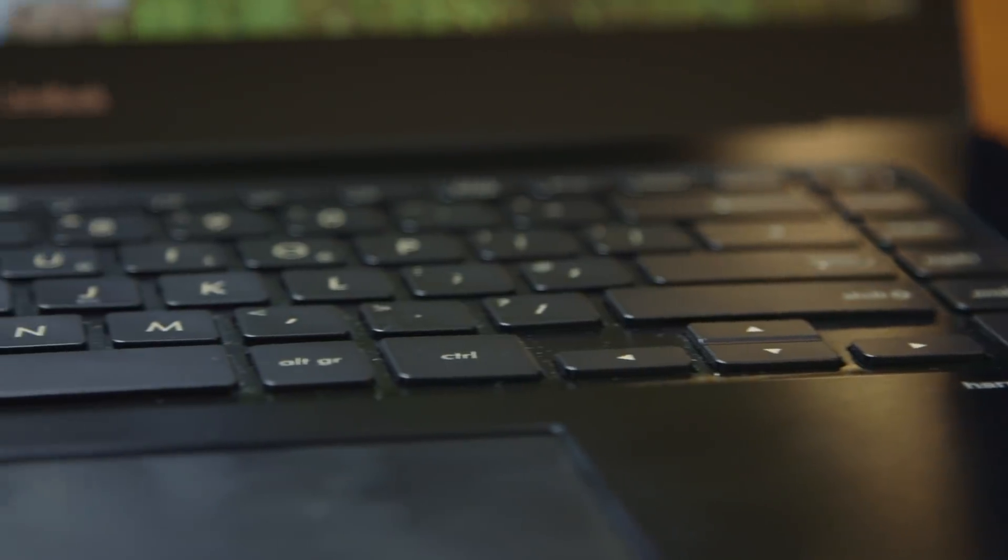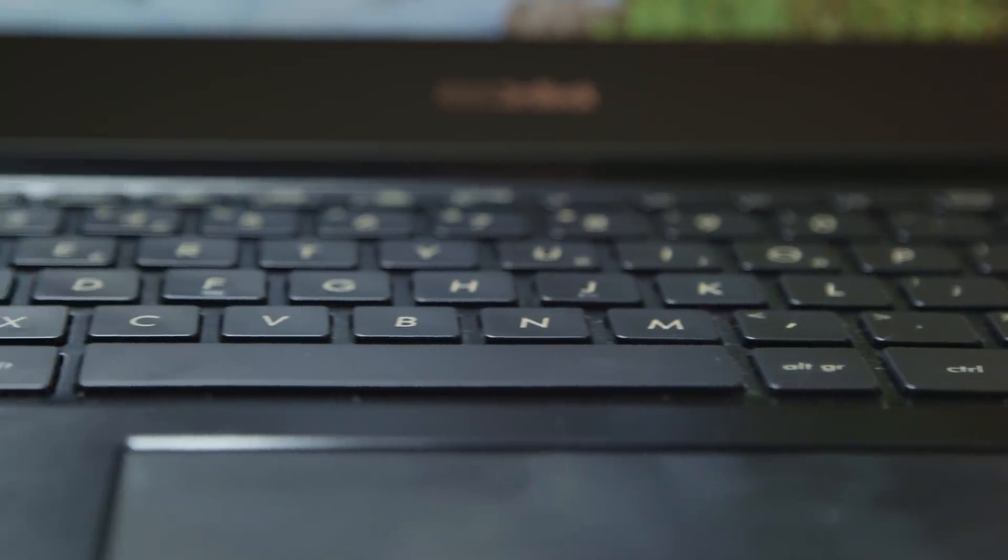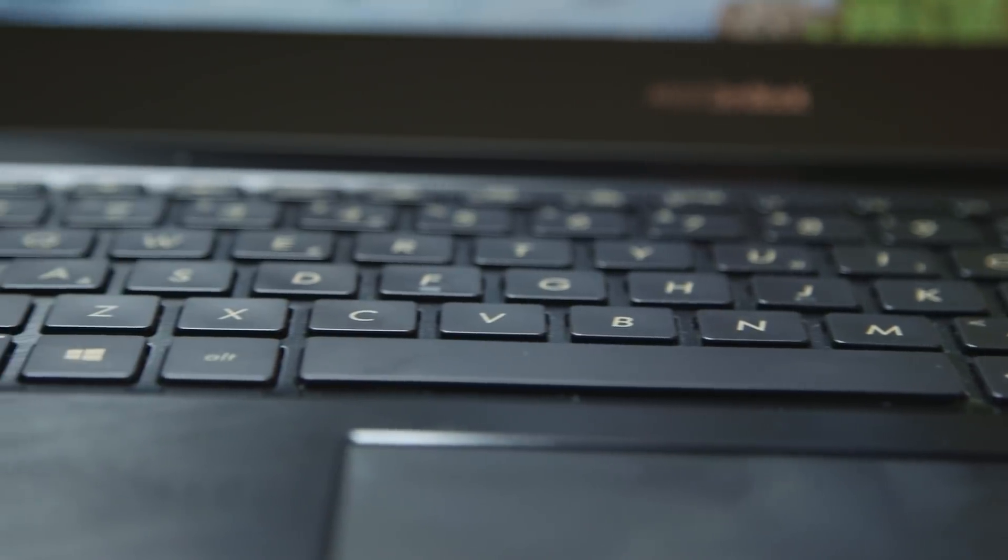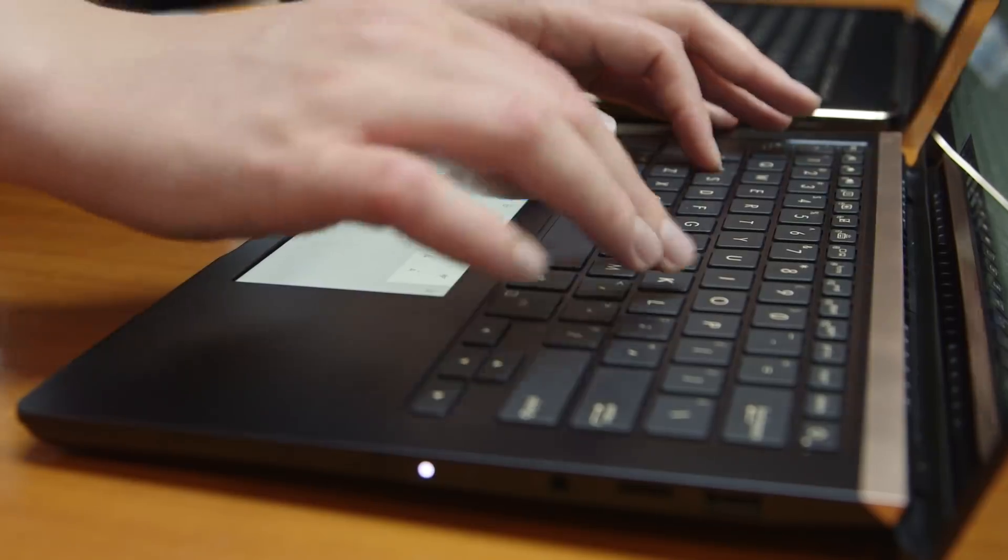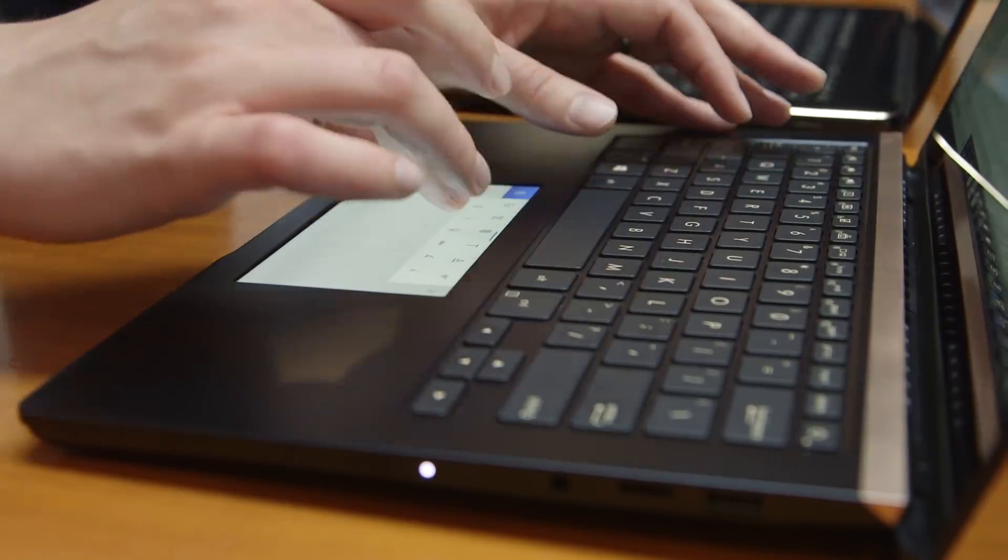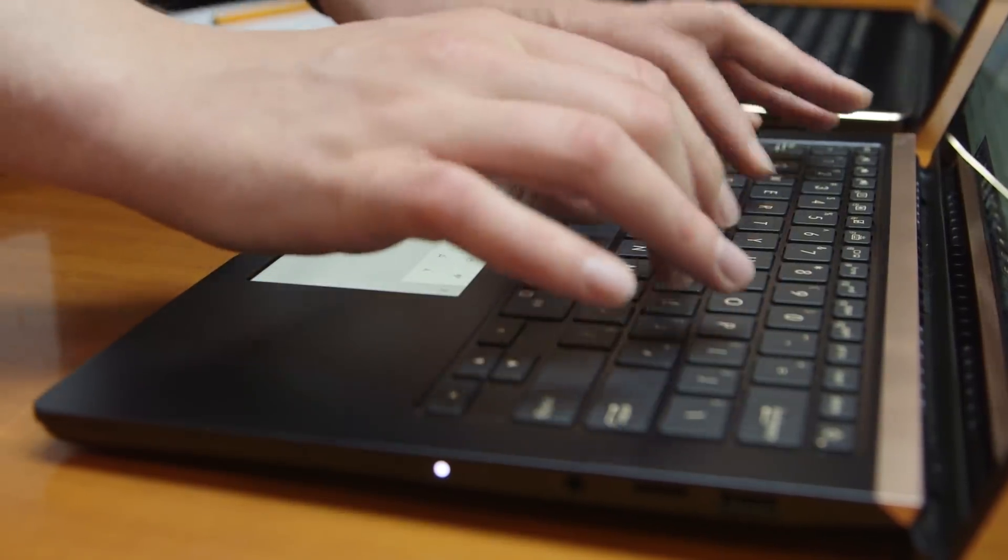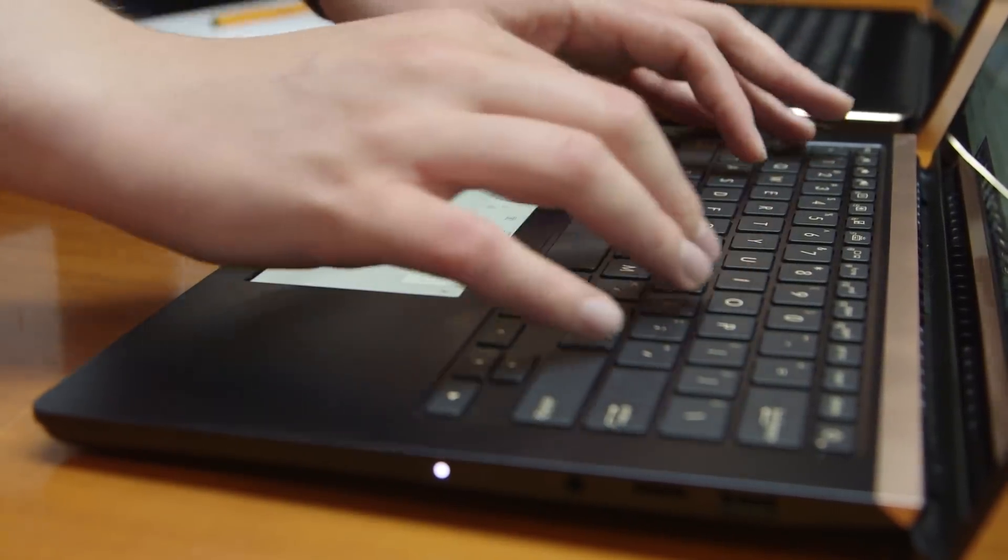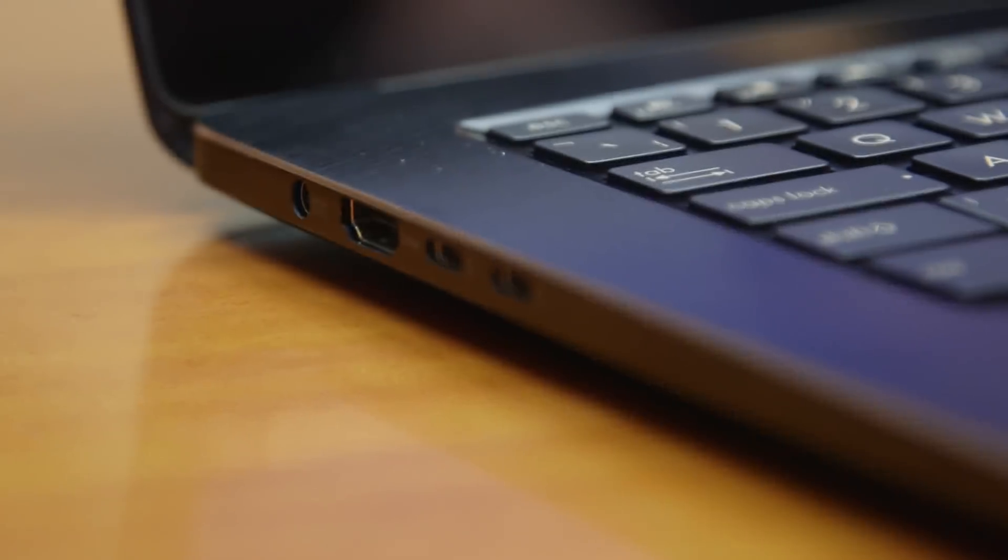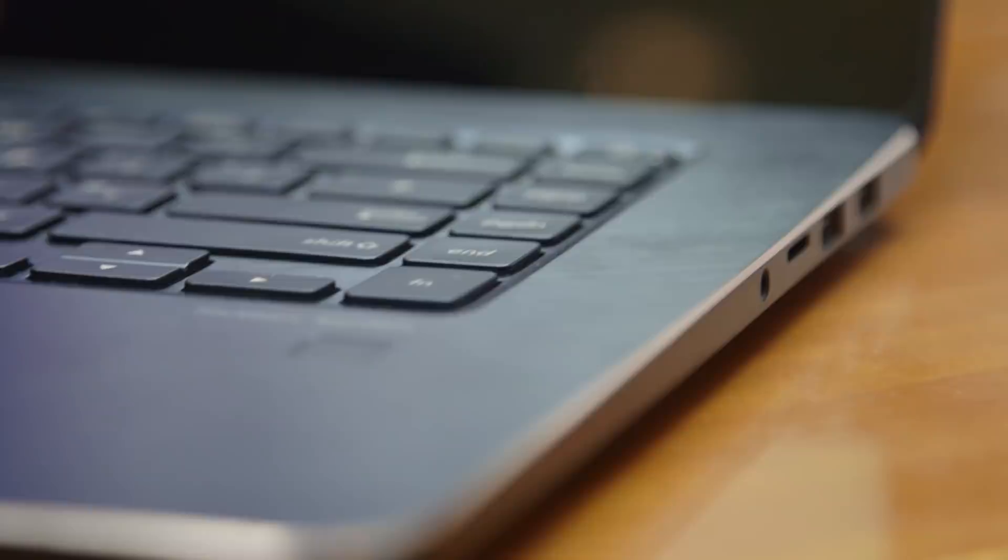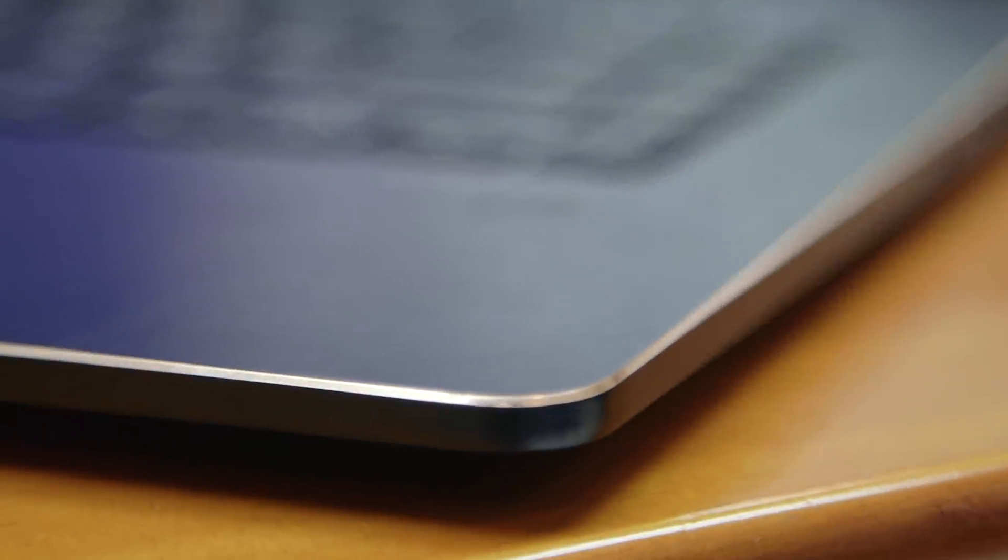As for the keyboard, it's a fairly standard chiclet model. Having spent five minutes playing with this, it's a very easy machine to learn to use. The build quality is really solid. And frankly, I'm looking forward to spending more time with it.